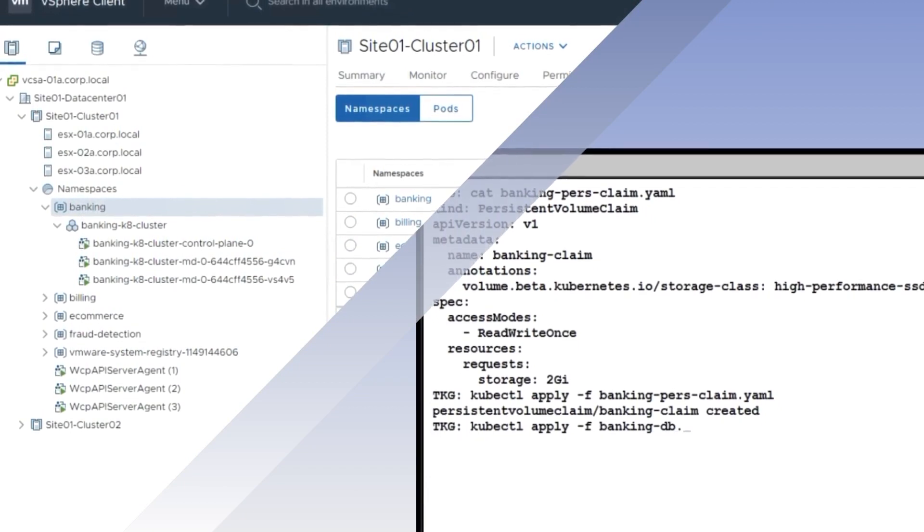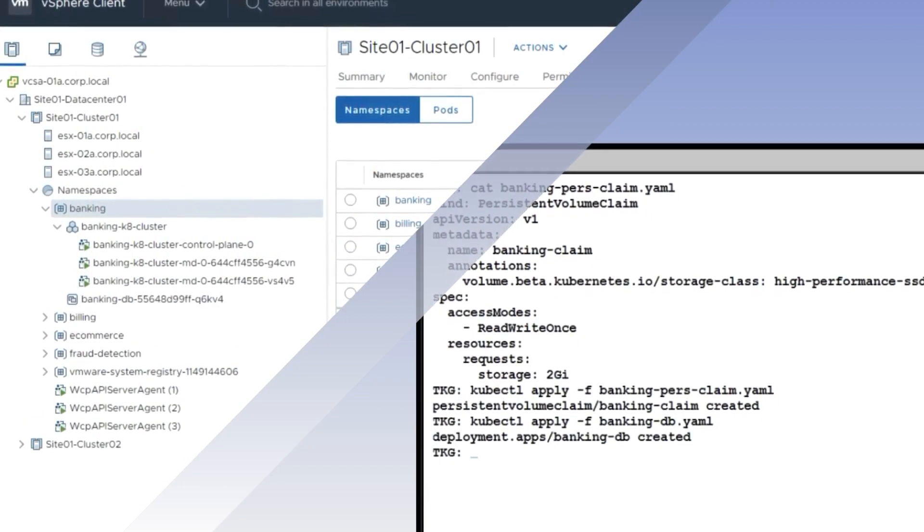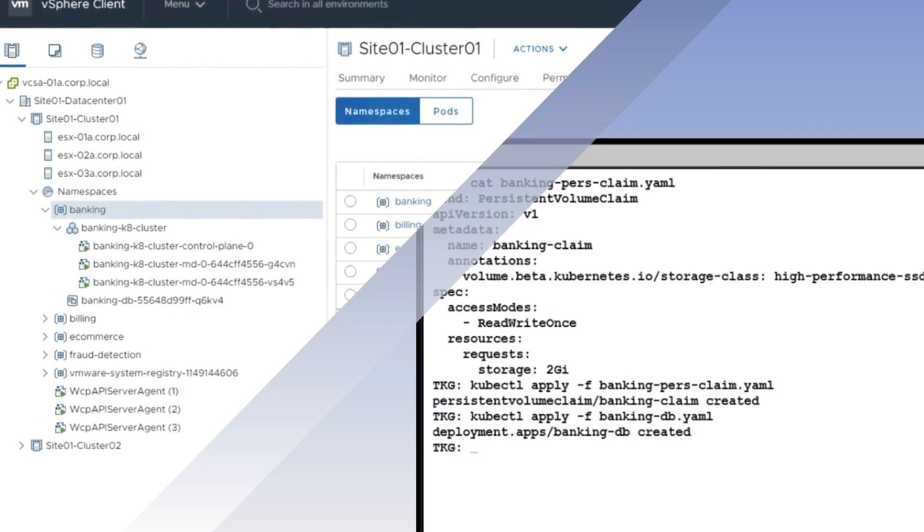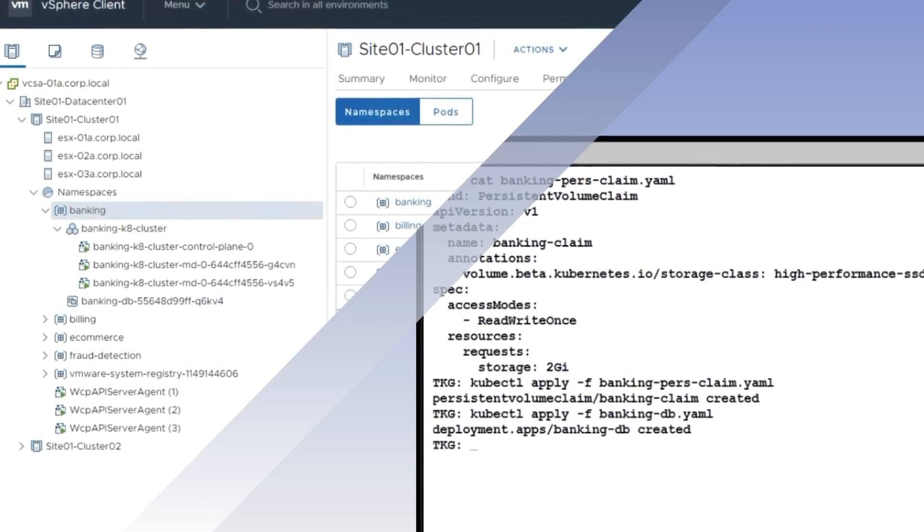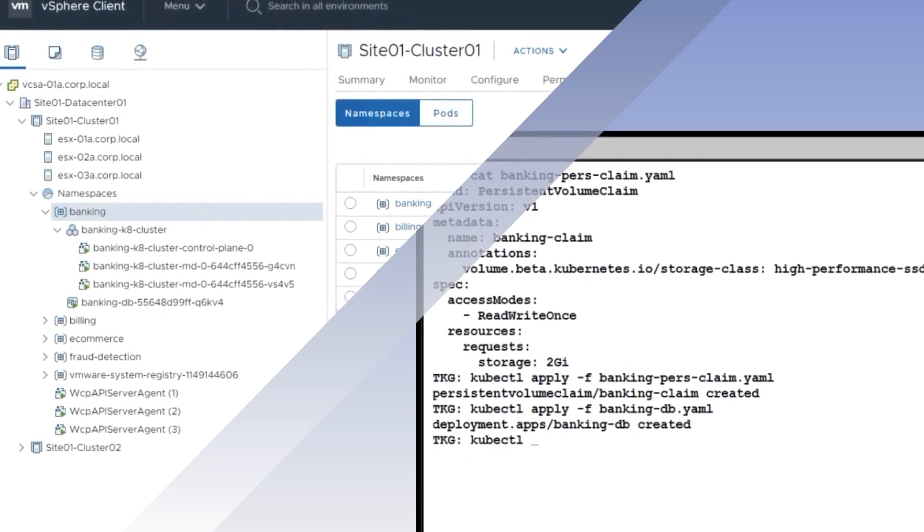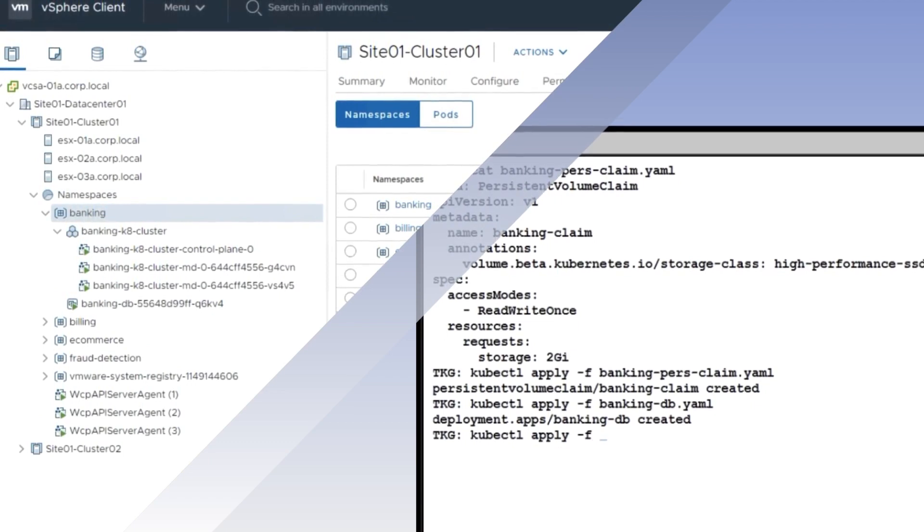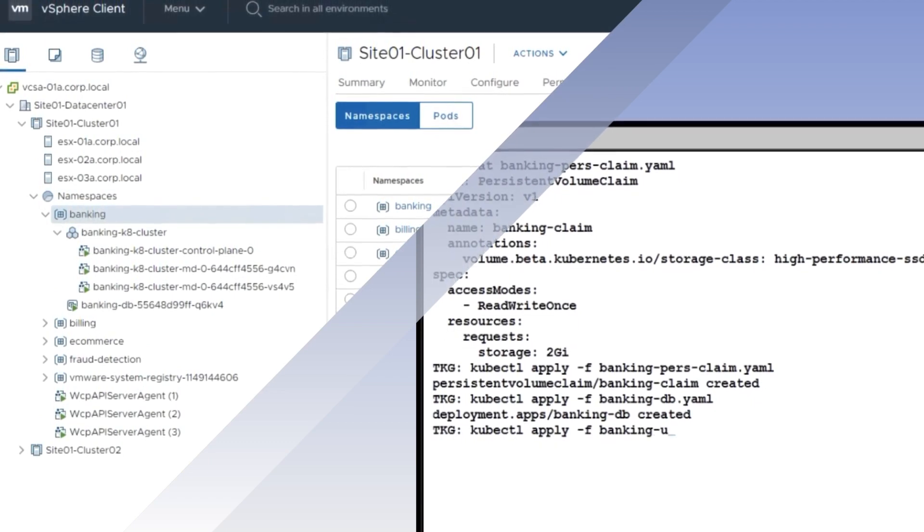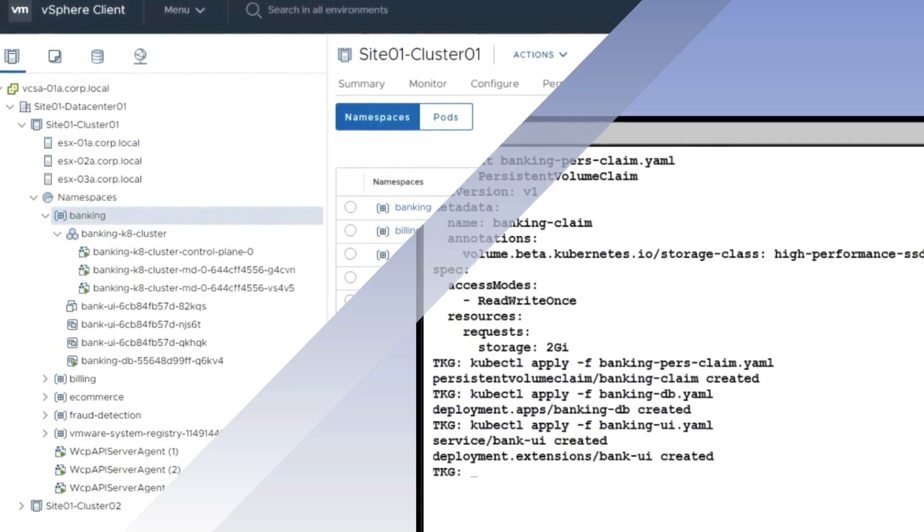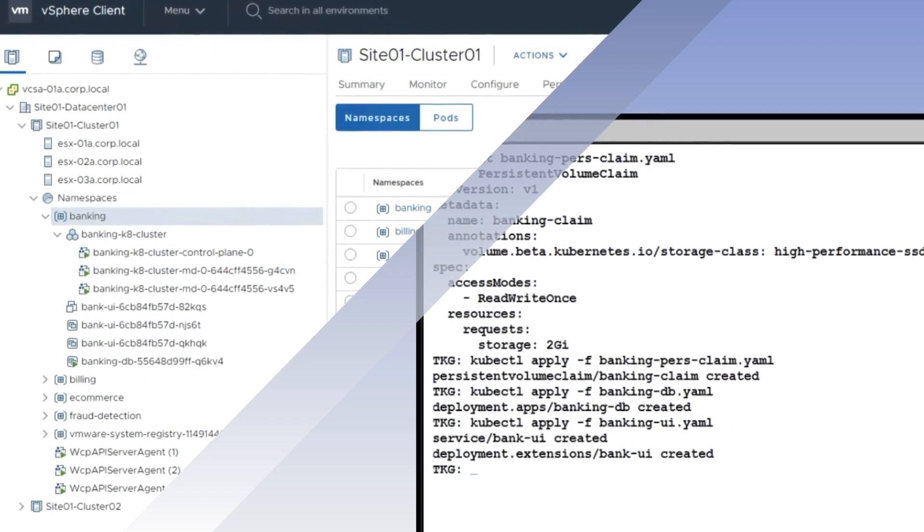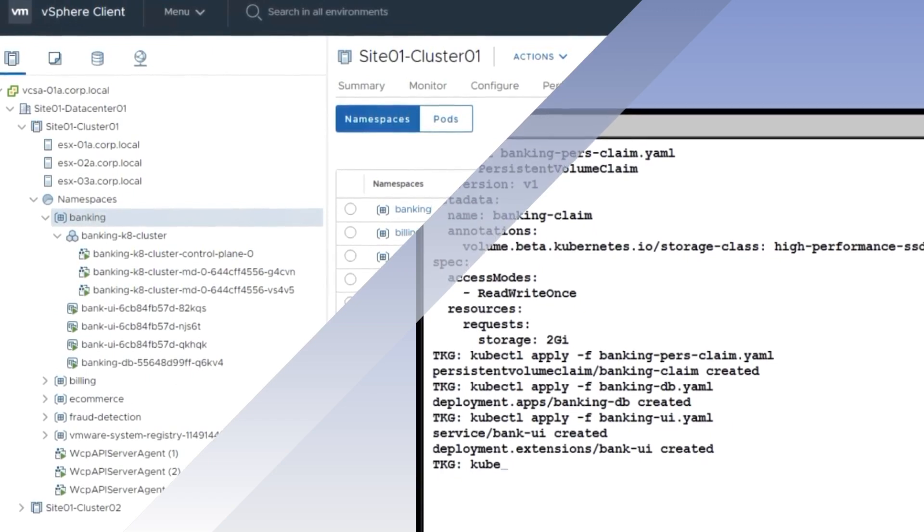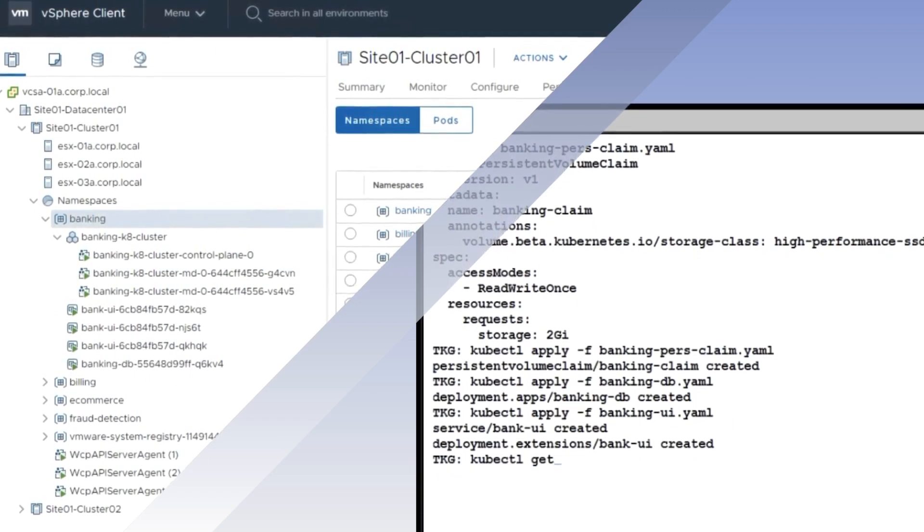One of the beautiful things that we're doing with Tanzu and VMware Cloud Foundation is that as developers are using Kubernetes and using that interface, provisioning applications and pods and containers and clusters, those same objects are fully visible now in the vSphere client. We're literally seeing them made here as they're being built.